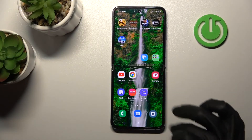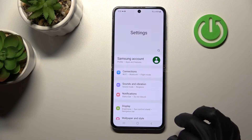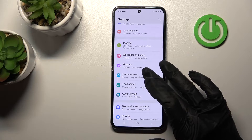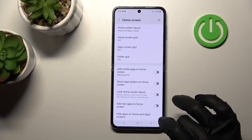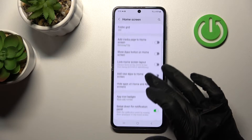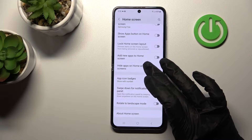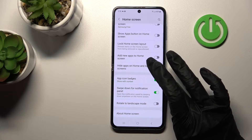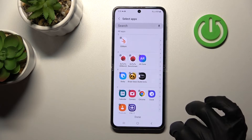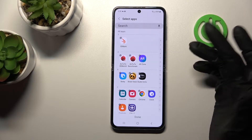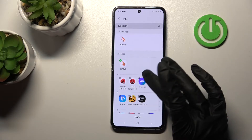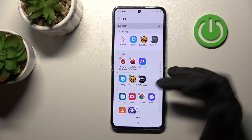First, we should open the Settings application and then scroll to the Home Screen section. After that, tap here to hide apps on Home and Apps Menu, and now select the applications which we want to hide.